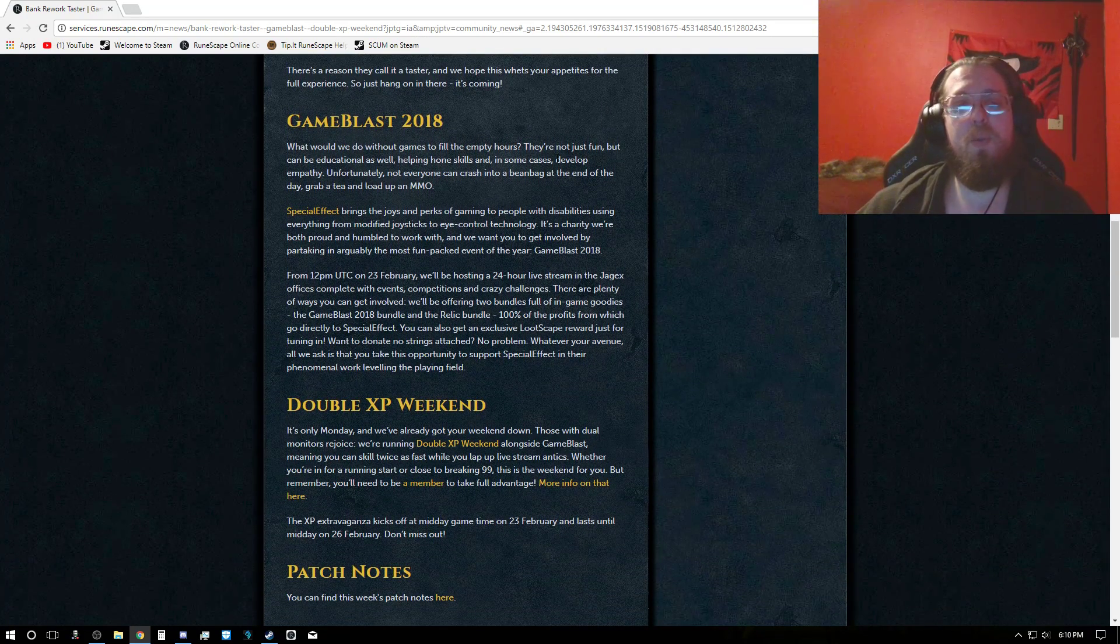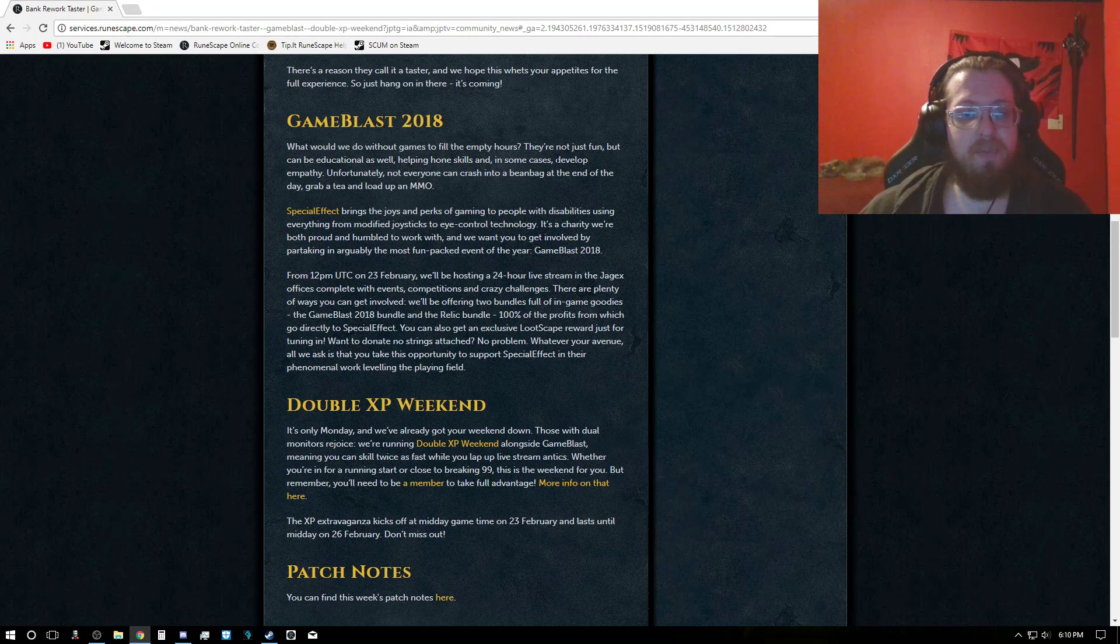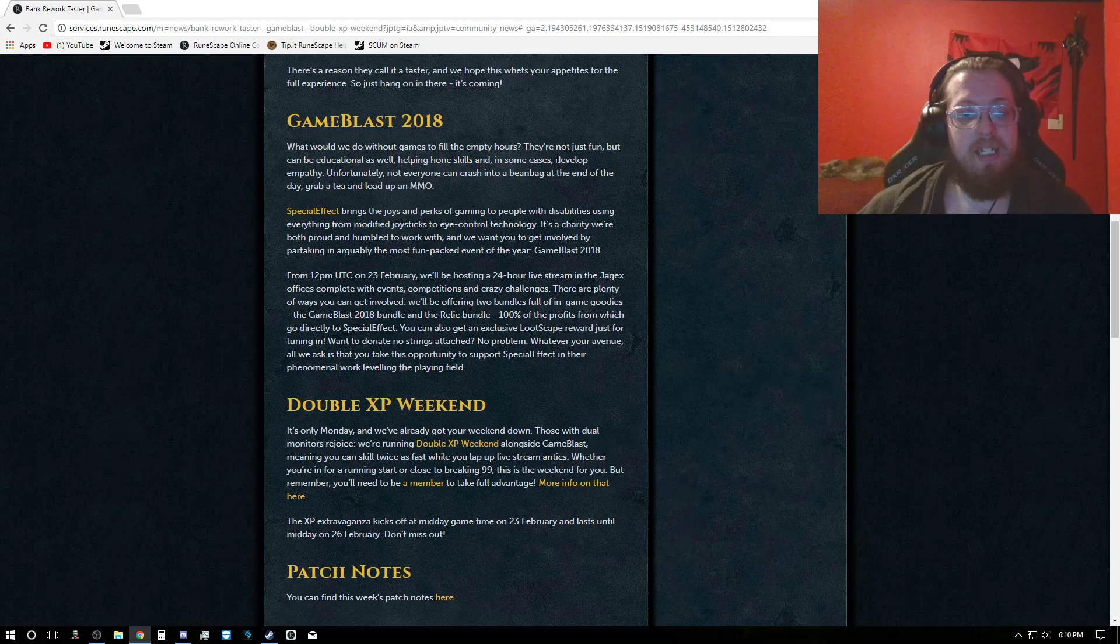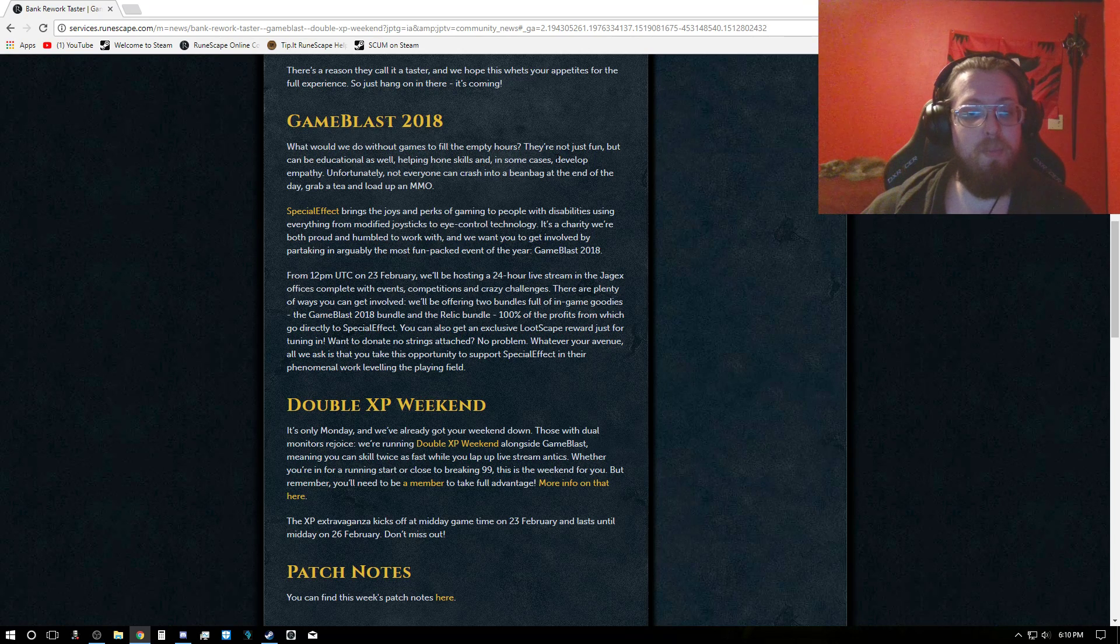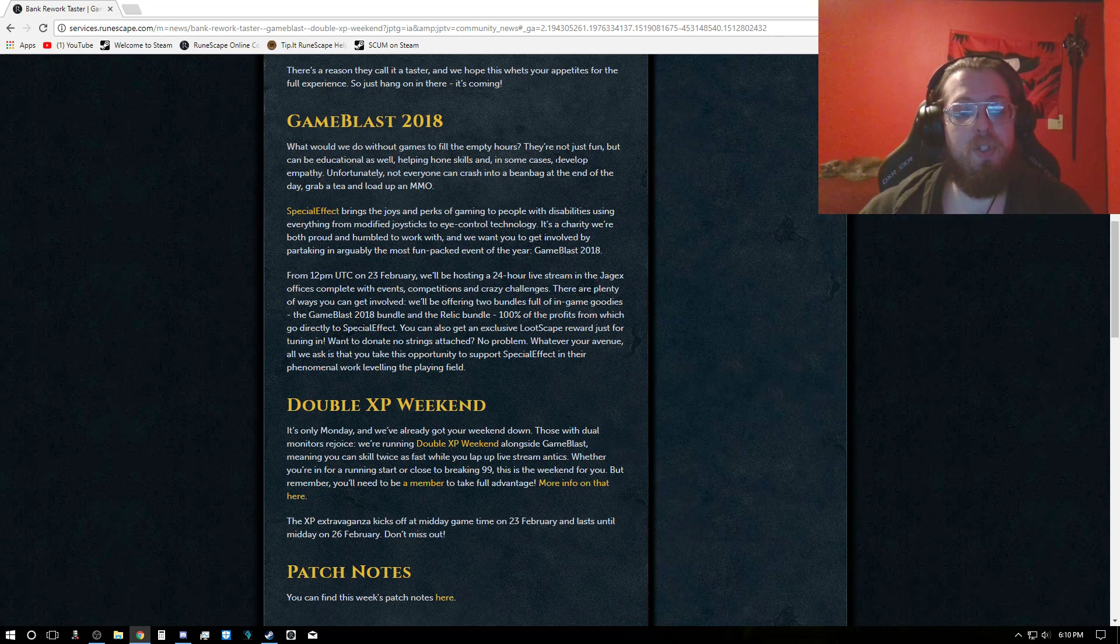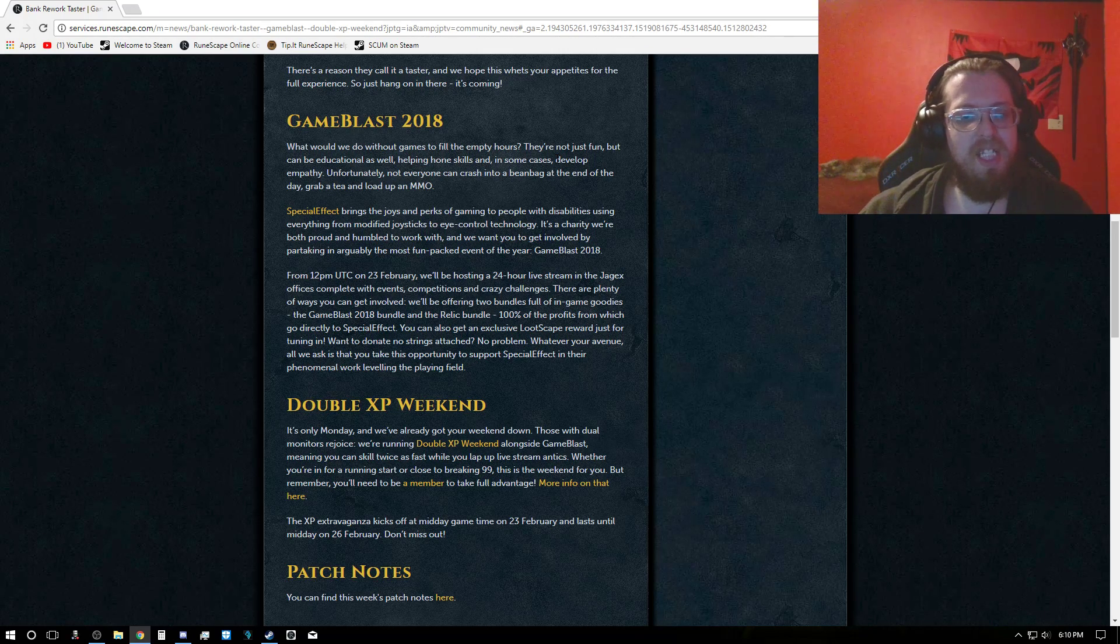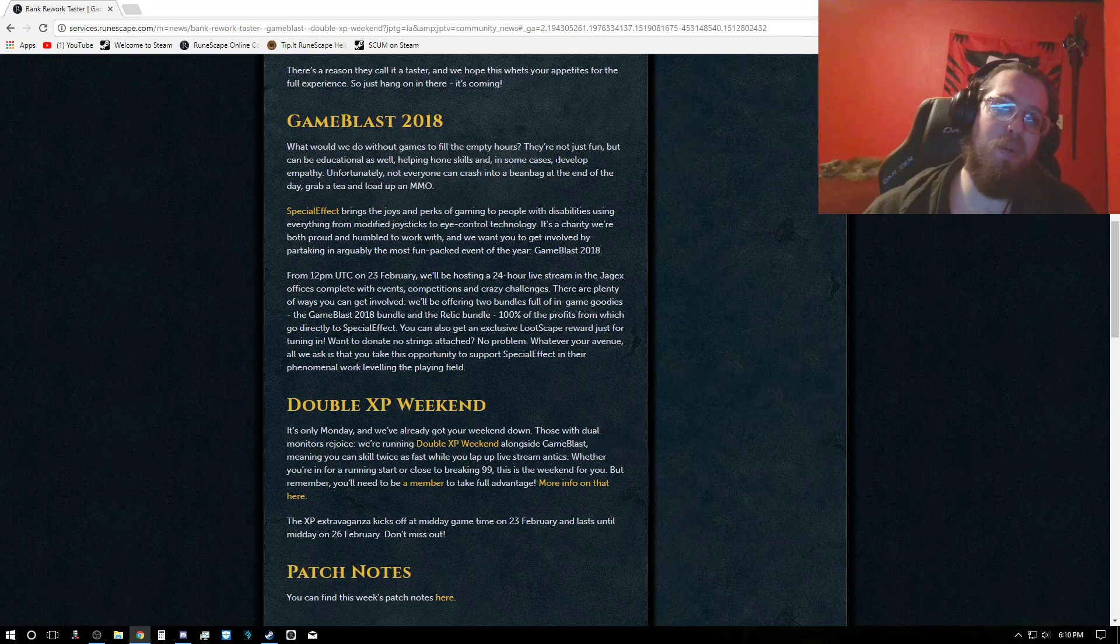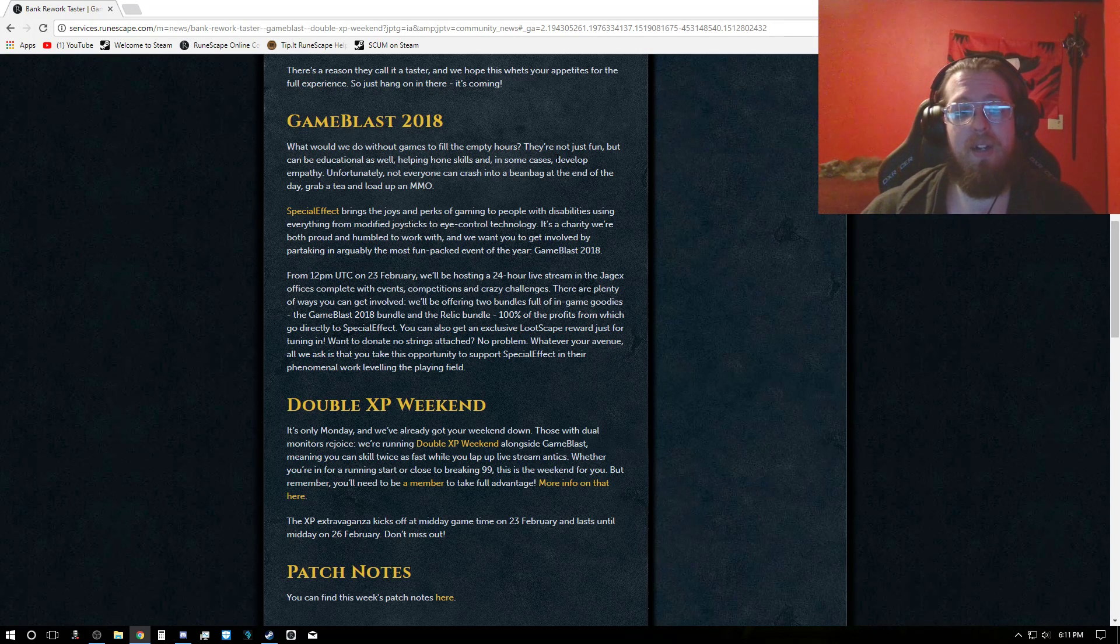Otherwise, this weekend, keep in mind it is Game Blast, so they're going to be having a 24-hour live stream that starts at 12pm UTC on the 23rd. And it'll go until the end of that. There's also going to be live streams. There's going to be a bundle, a relic bundle. So, 100% of the profits from this go to the Special Effect Foundation. There's a LootScape reward from this. But also, keep in mind there is a double XP. So as they say here, if you have dual monitors, do rejoice because you can watch on one and play Runescape on the other if you don't want to miss out on your extra XP this weekend.